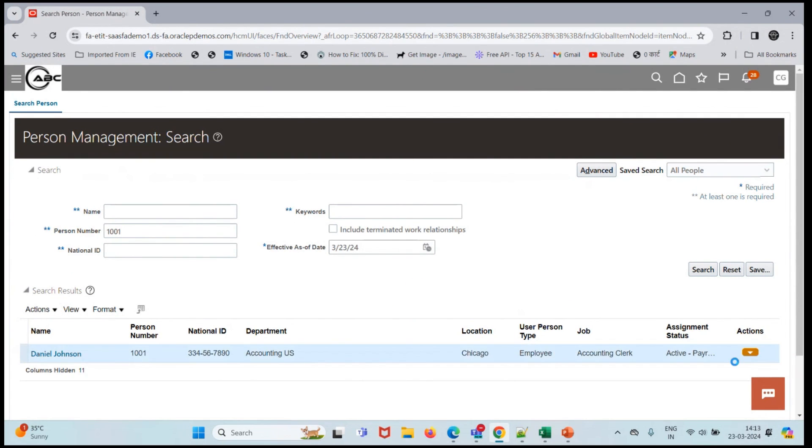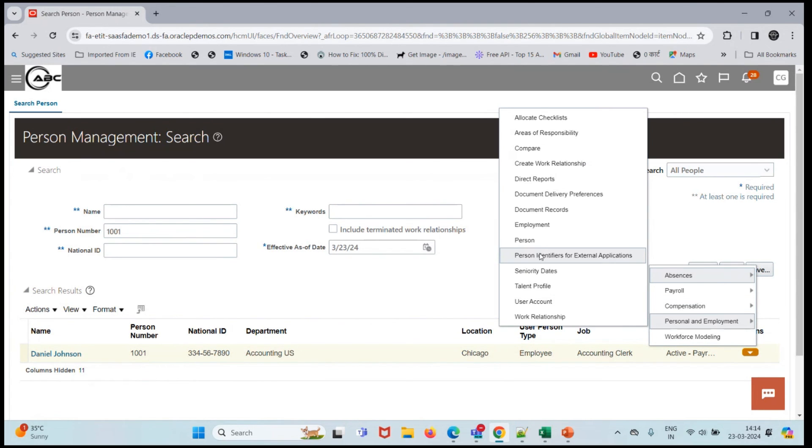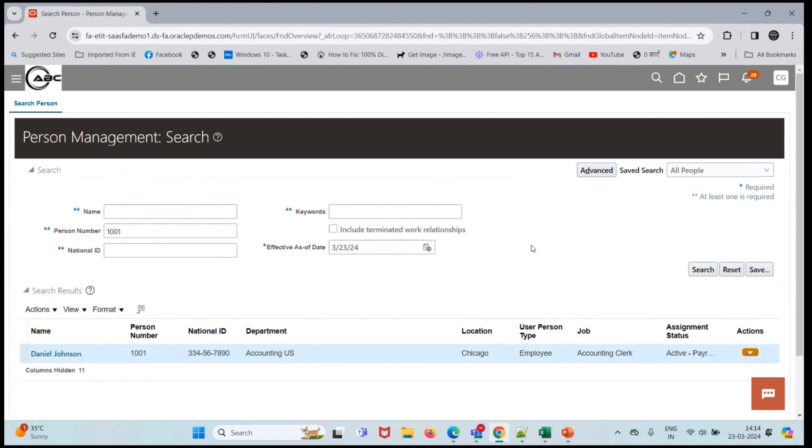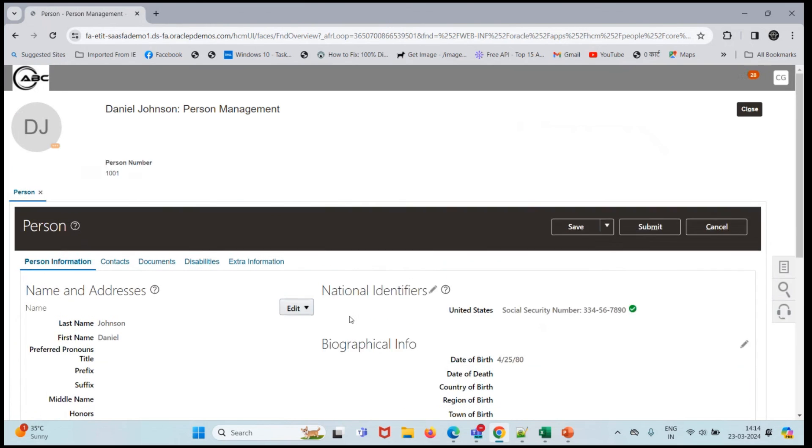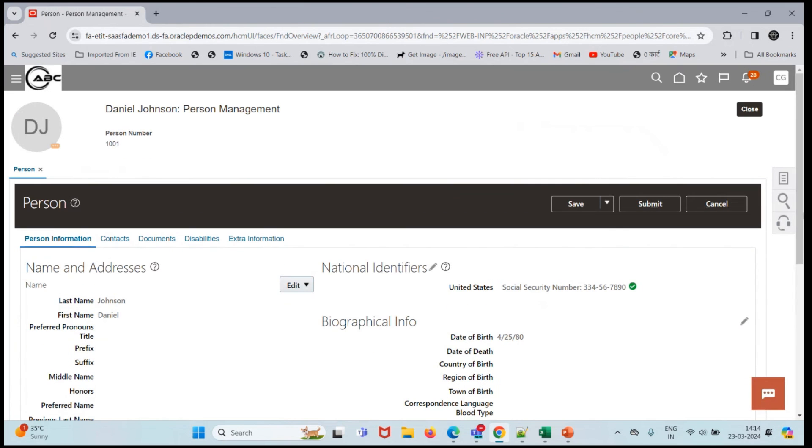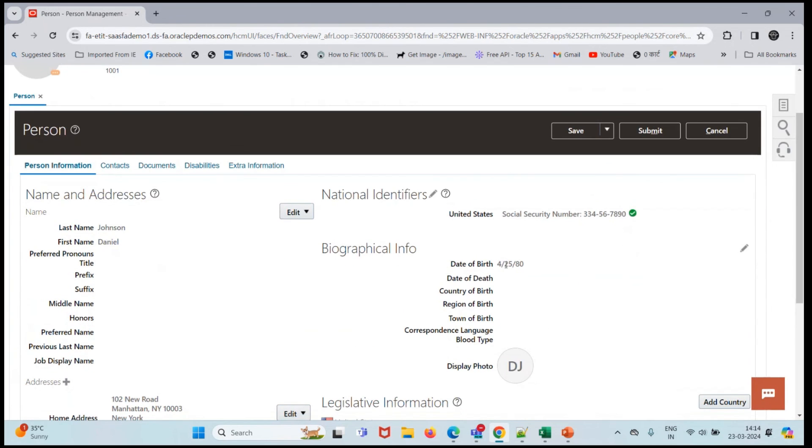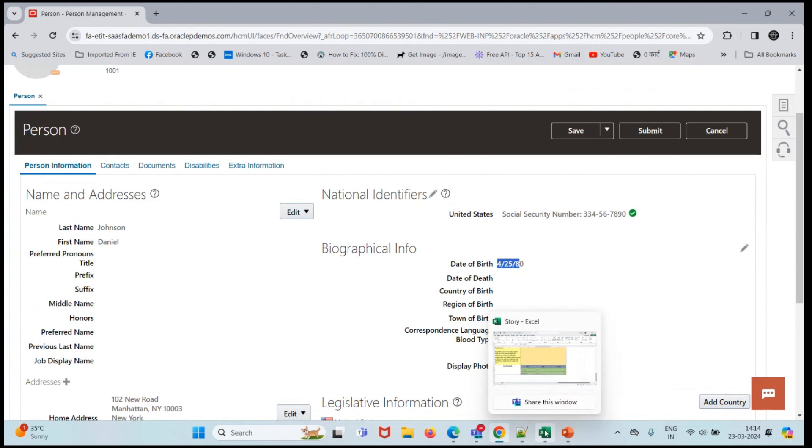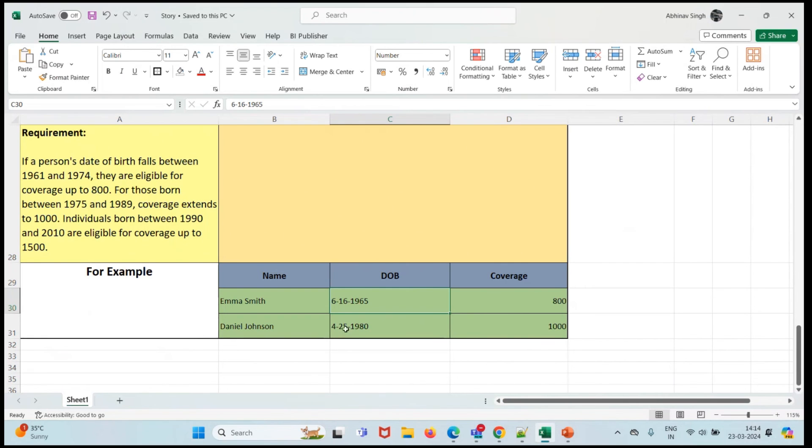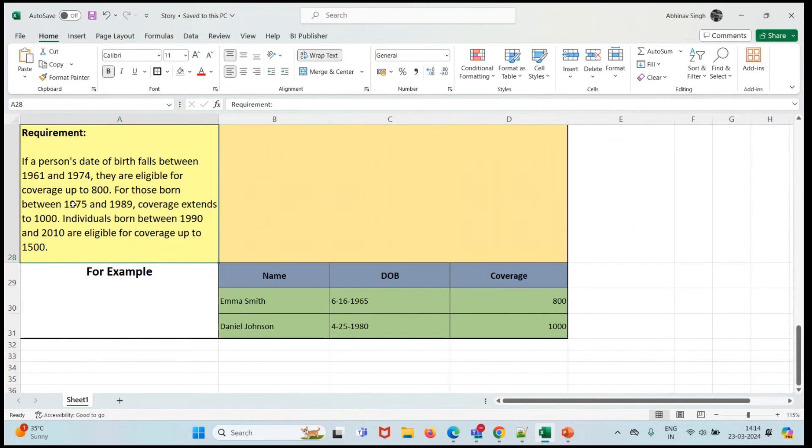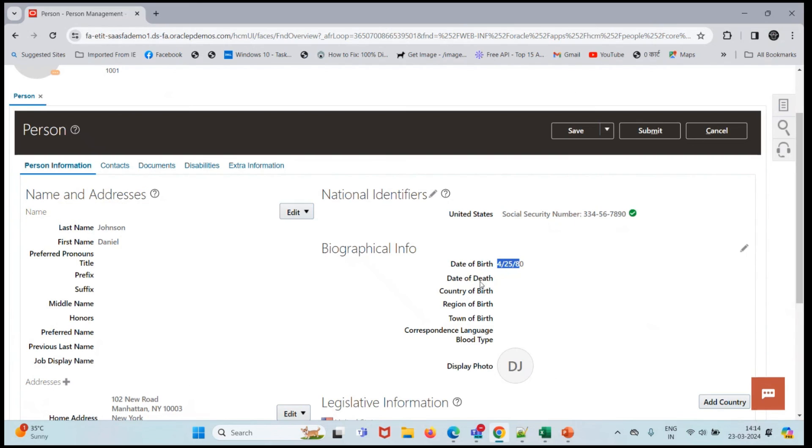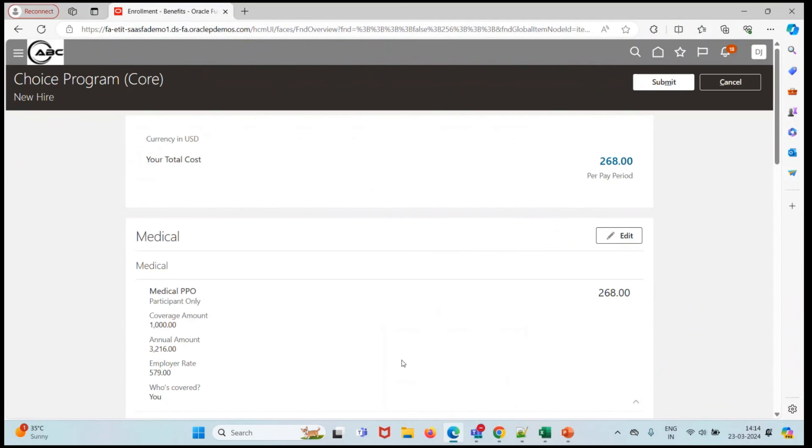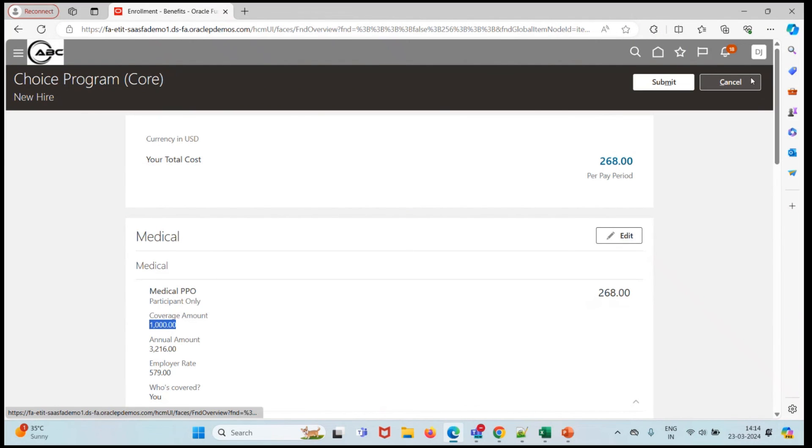Action - person. The date of birth is April 25, 1980. If the person lies between 1975 to 1989, the coverage will be extended to 1000. So here the coverage amount is 1000. Both of the conditions are successfully executed.